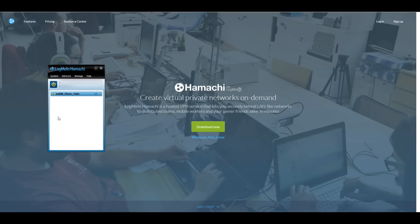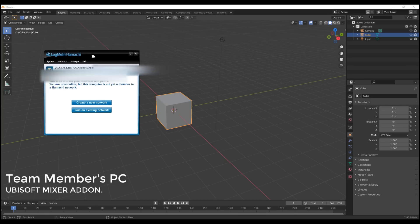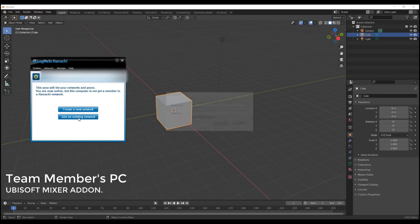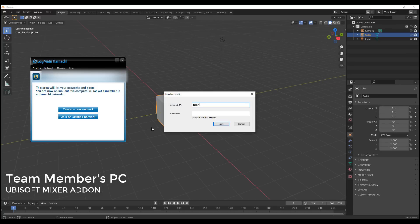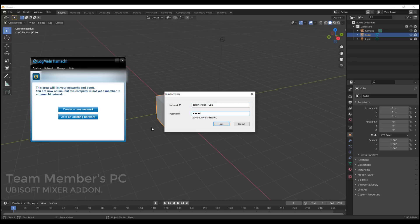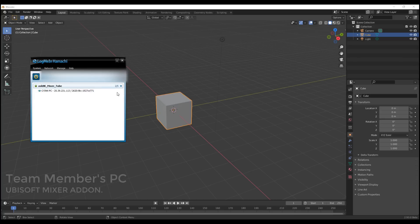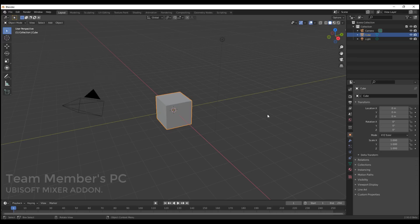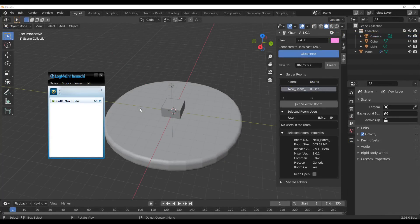Once done, you'll see your network listed and can click the dropdown to see how many people have joined. The free plan is limited to five users. Your team members also need to install Hamachi VPN, create an account, and click join an existing network. They'll need to enter your network ID and password to join. There are also a couple of important things to fix before getting started.